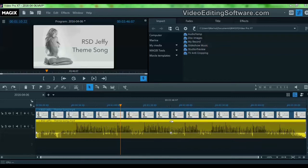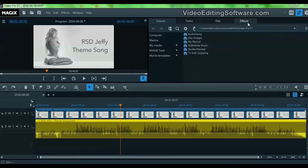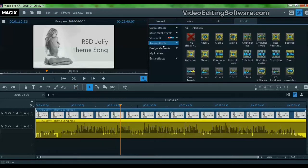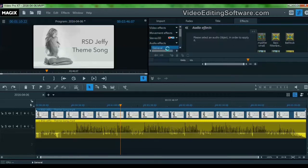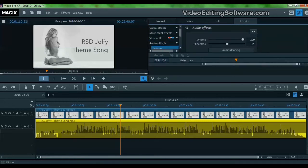But you can adjust the levels with keyframes just as we did with the video in a previous tutorial. So let's go to Effects, Audio Effects, General.